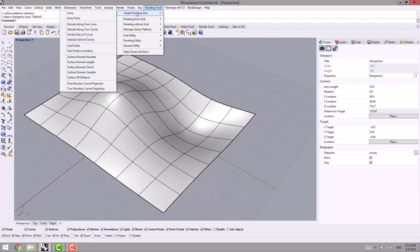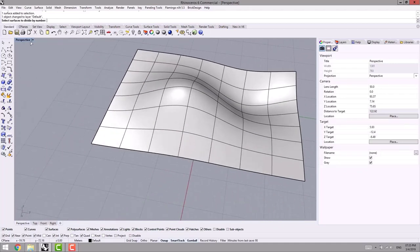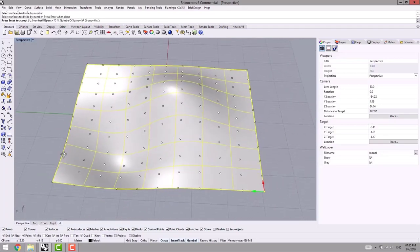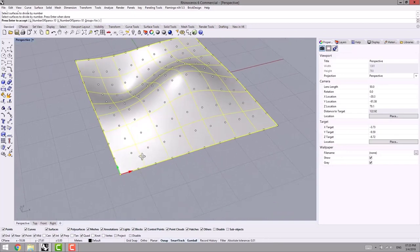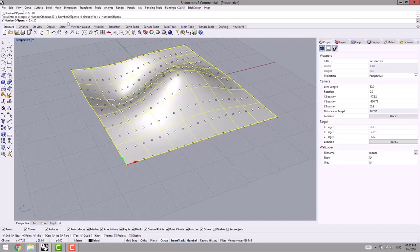So here we have some options. The first one is Surface Domain Number — maybe the most practical option here. I select it, then I select the surface and press Enter. As you can see, it creates some points on U and V directions, and I can increase or decrease the number of these points.